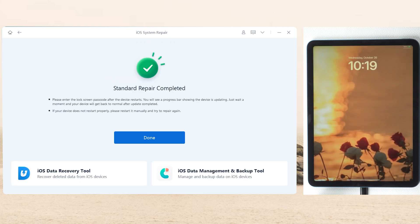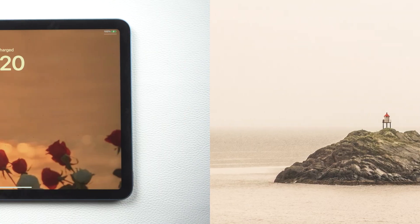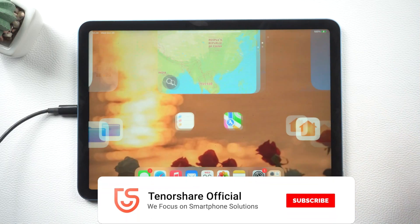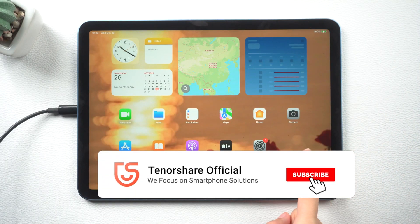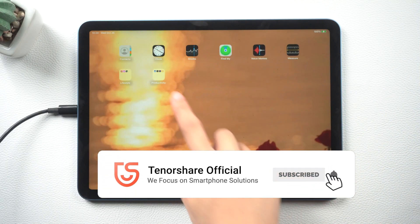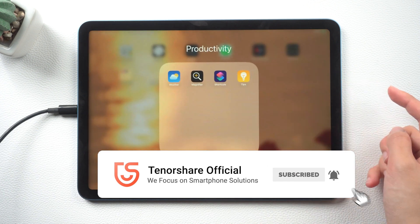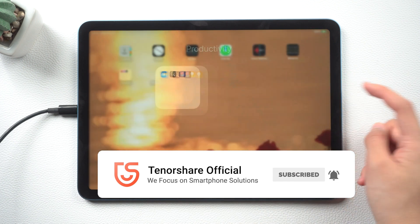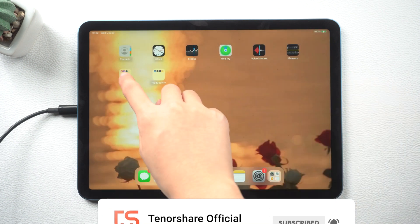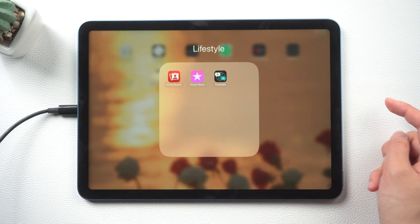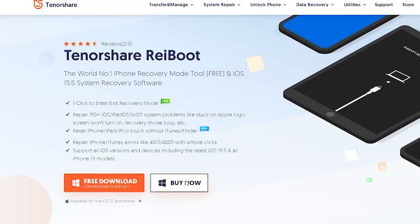Once it fixes the system issue, open your iPad and check it. So that's all for today. Hope this video is helpful to you. I'll be grateful if you subscribe. See you next time.